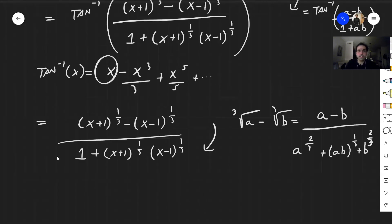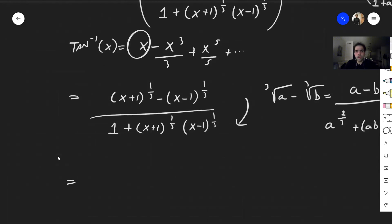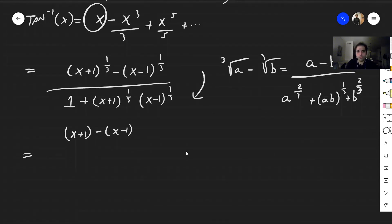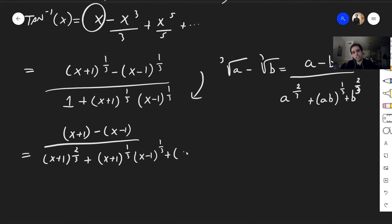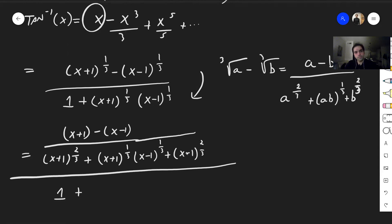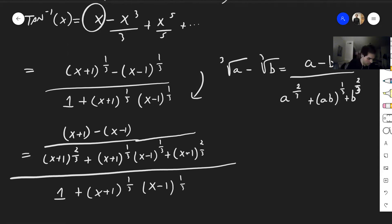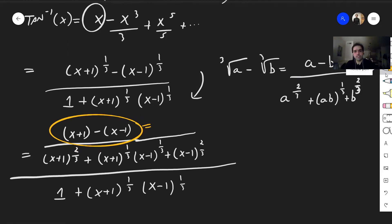So in this case the numerator becomes (x plus 1 minus x minus 1) over (x plus 1 to the two-thirds plus x plus 1 to the one-third times x minus 1 to the one-third plus x minus 1 to the two-thirds), all divided by (1 plus x plus 1 to the one-third times x minus 1 to the one-third). Notice that the numerator simplifies — that just becomes 2.